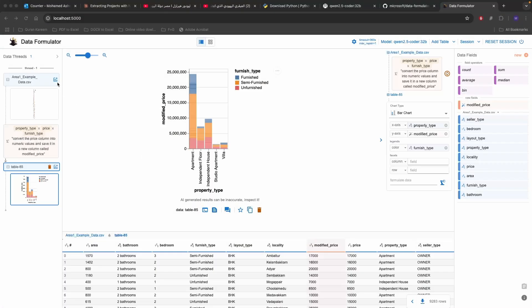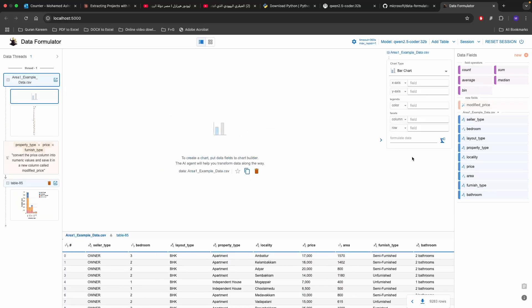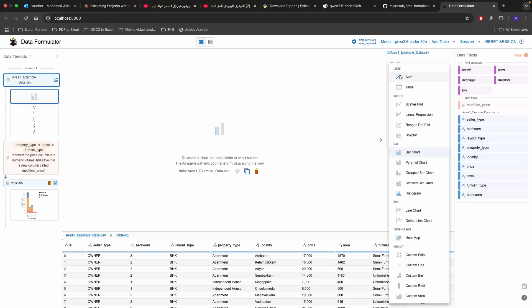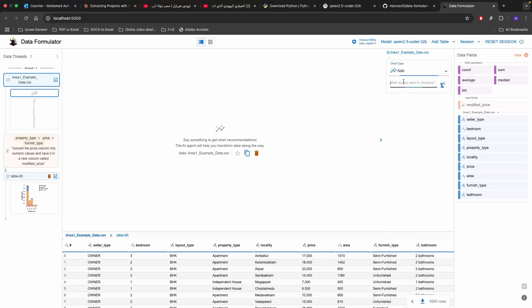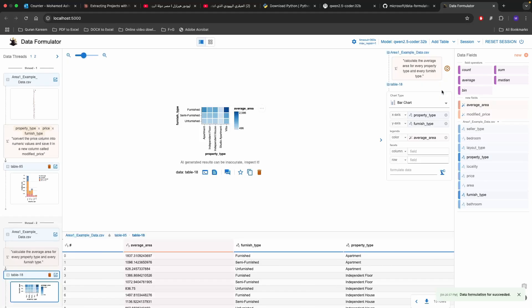You can also create a new chart by going to the name of the CSV file itself and click on create new charts. We want also to create a new chart here where we want to understand what is the average area. So we can go here and then click auto and then you can type in what prompt you want which is calculate the average area for every property type and every furnished type. And then you can press on formulate.